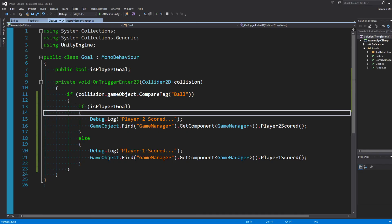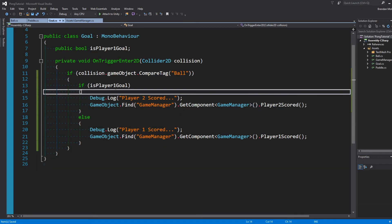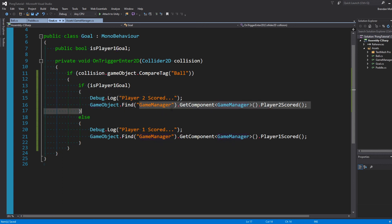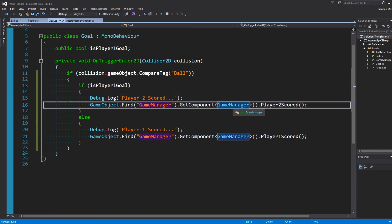So if we're colliding with the ball and it's Player 1 goal, that means Player 2 scored. And then we'll find the game manager, get the component of game manager, and call Player 2 scored. Otherwise, we'll say Player 1 scored.